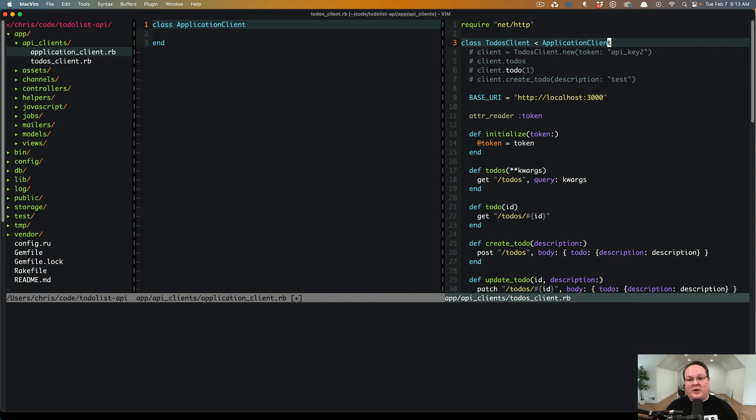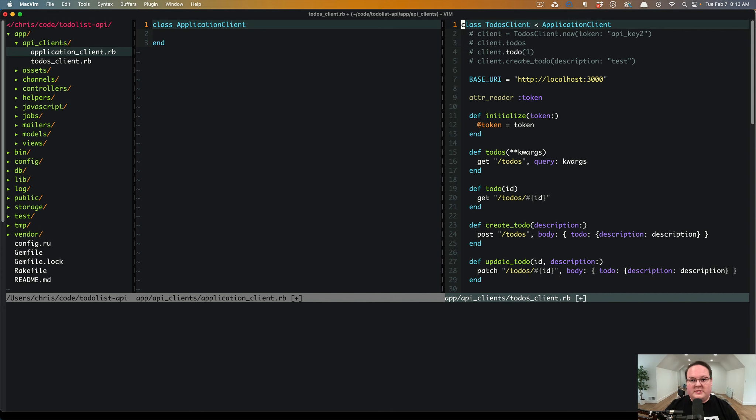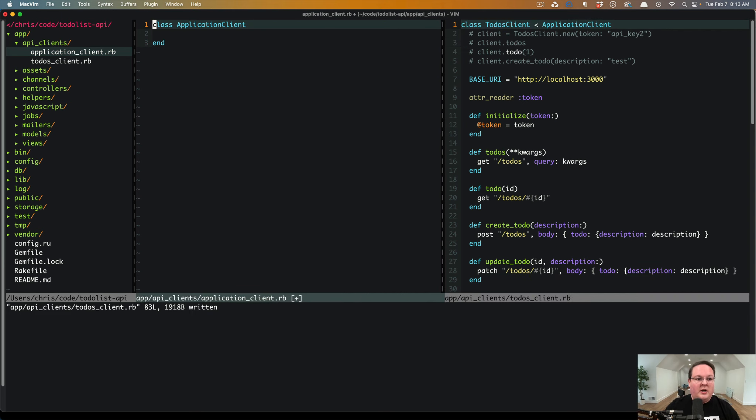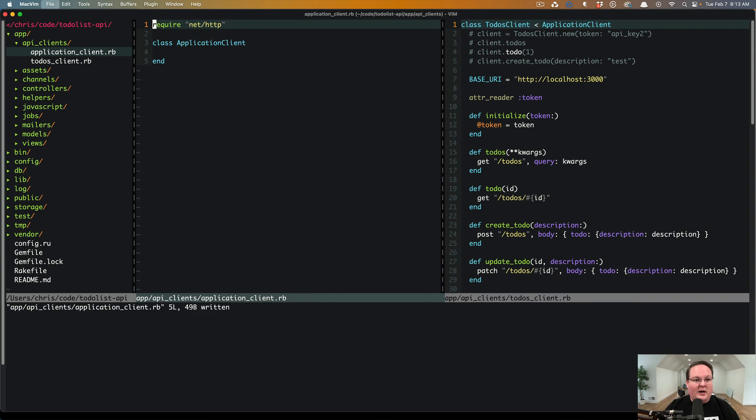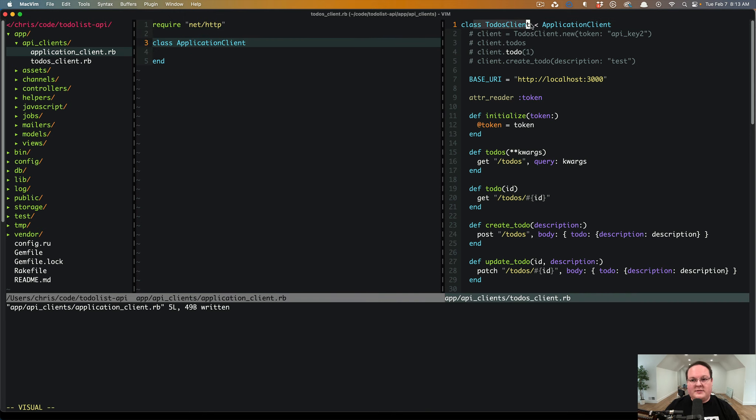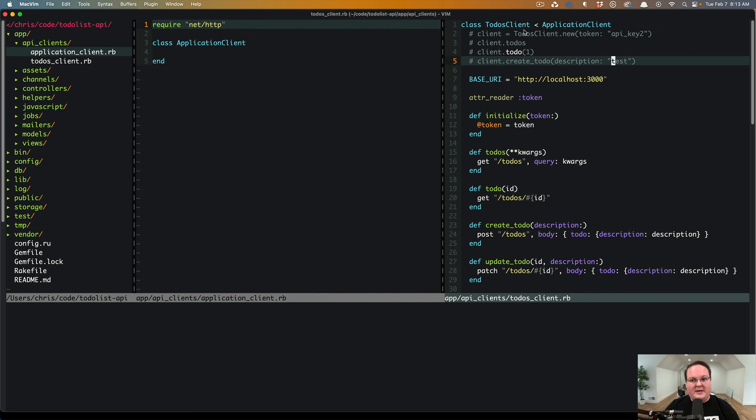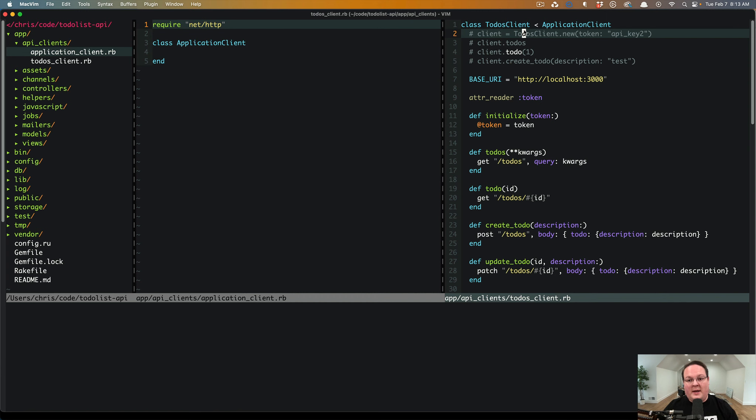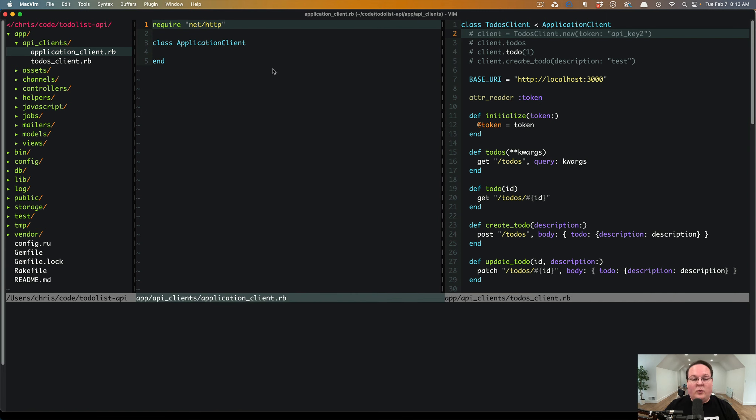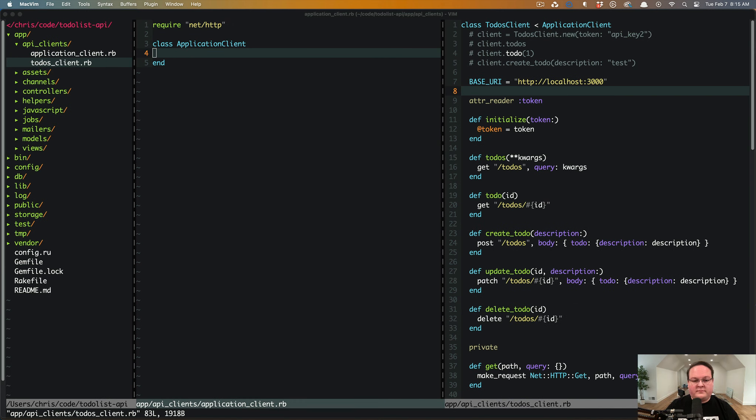So that any of them can use these generic features. One of those first places for us to start is actually to put the net http require up here, because all of our API clients are going to inherit from this, which will then load net http. So we don't need that to be in every single file for our API clients, we can put it in one location. Now the next things we can start doing is taking over the initialize method.